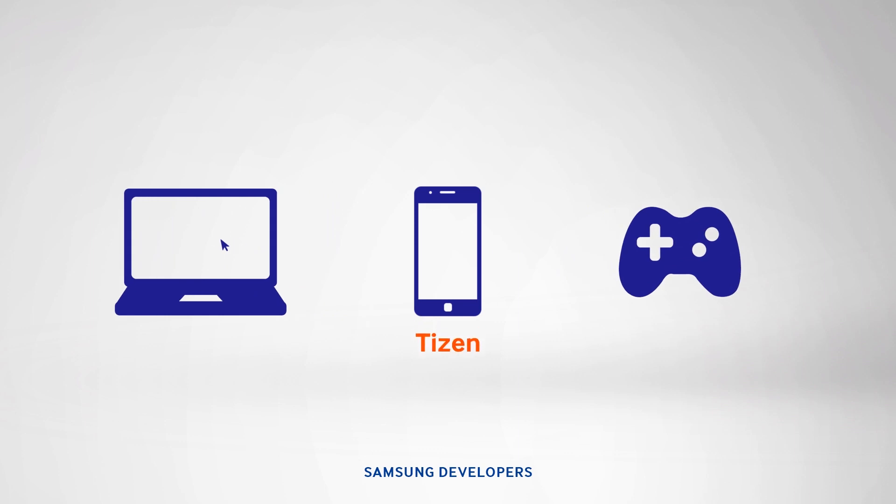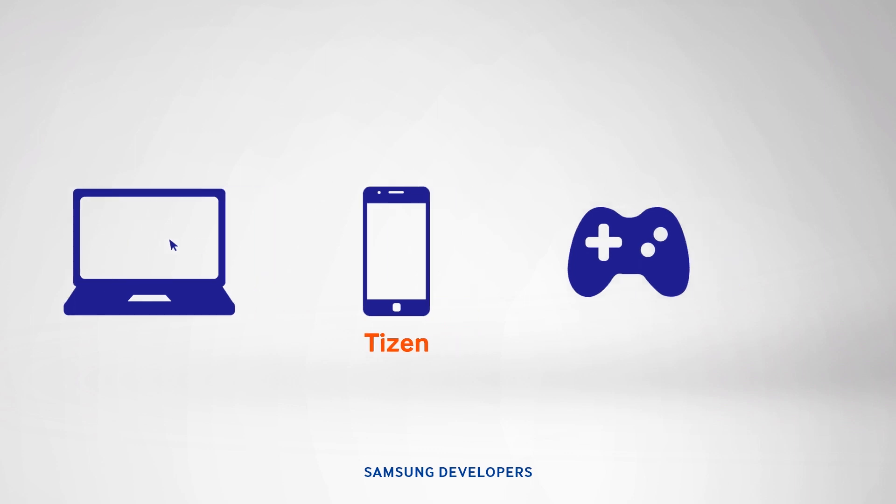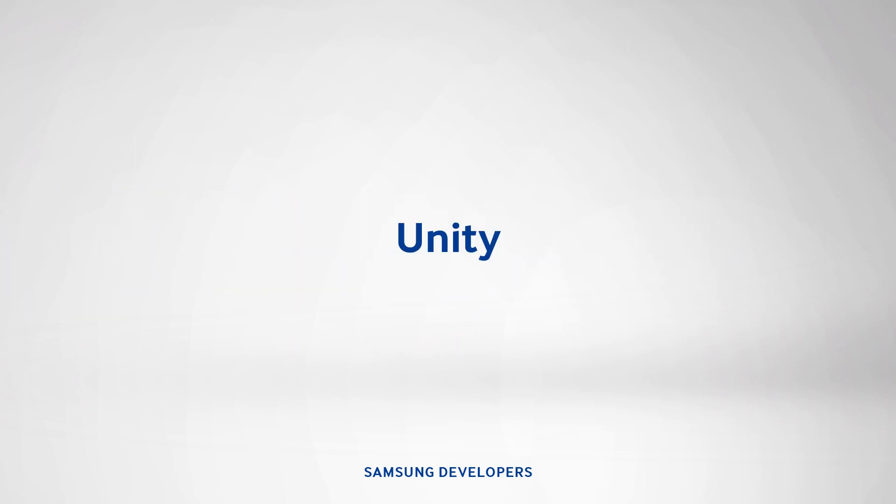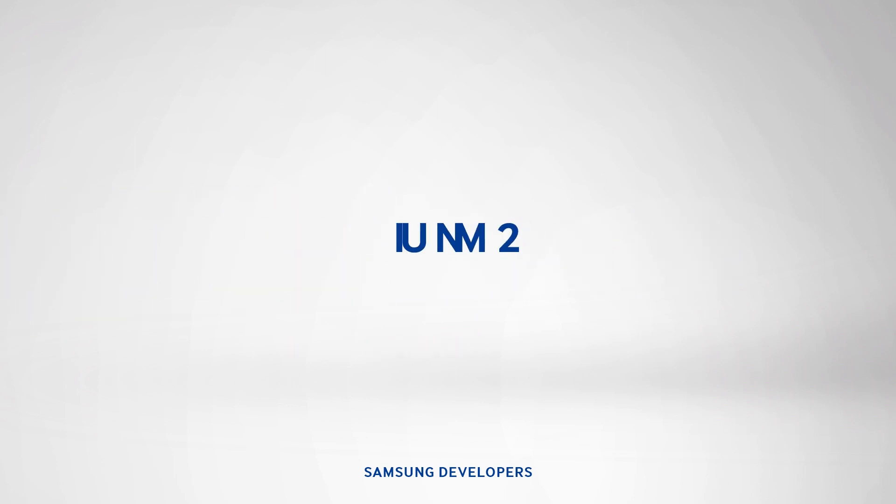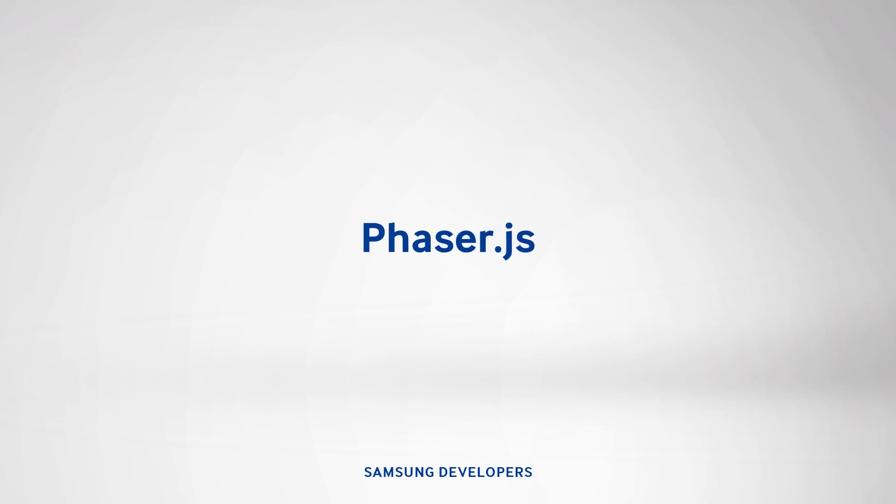As for Tizen, we can make use of game engines like Unity, Cocos2DX, HTML5, and many more. But for today, we'll focus on one HTML5 game engine, Phaser.js. Nothing too fancy, but we'll cover the basics of game programming.